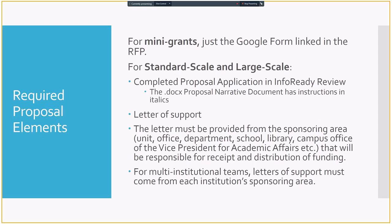So for the required proposal elements, for mini-grants, this is just the Google form that's linked on the RFP page. This is a Google form that asks you for a couple of things. We'll do a run-through of it later. For standard and large-scale, the proposal application needs to be filled out in the online form, and that's an InfoReady Review. The Word document is still important, though. You want to do that one first. It has all these instructions in italics. It's a savable, editable version for you. I would highly recommend having that all complete before you do the online application. For standard and scale, you'll also need a letter of support. This is from a sponsoring area, usually at least a level of administration above you.